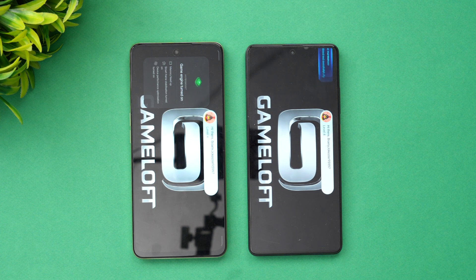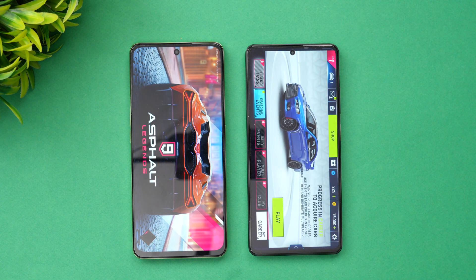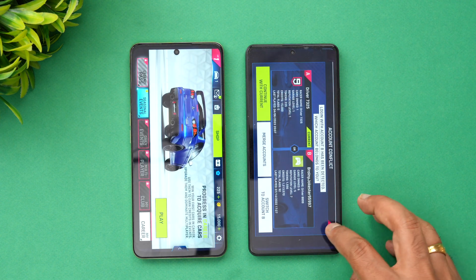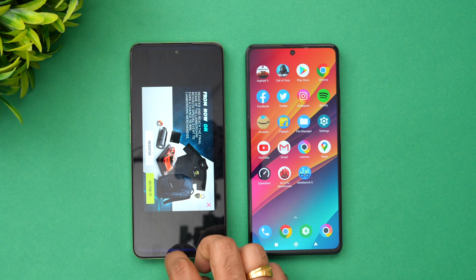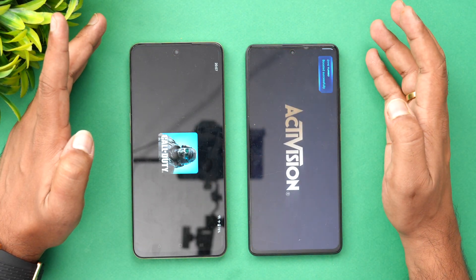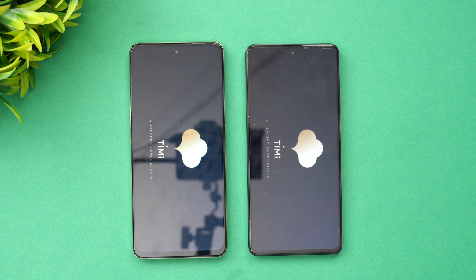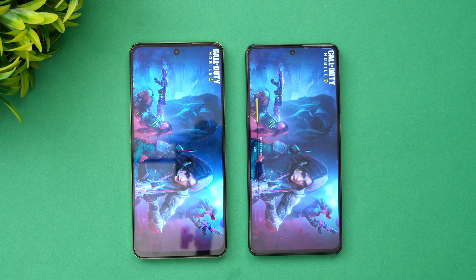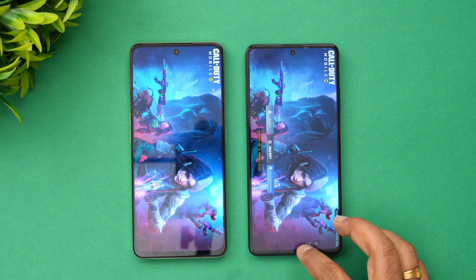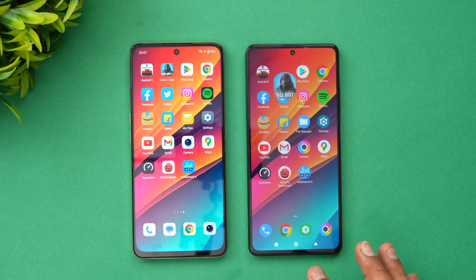Both have game turbo mode enabled. Starting with Asphalt 9 — there's a lot of optimization required in terms of gaming. The Poco loaded the game slightly faster, not by a huge margin but slightly faster. Next is Call of Duty Mobile — again with game turbo mode enabled. Once again, the Poco loaded the game faster. So for the first two games, Poco was faster both times.